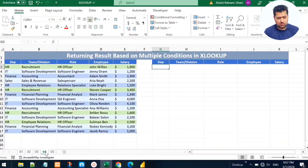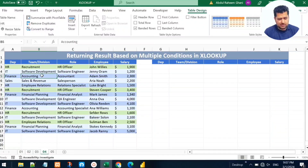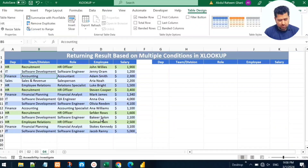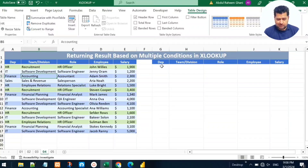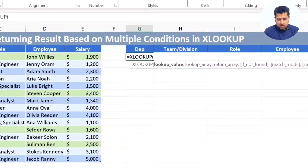In the fourth example, we are searching for a record based on multiple conditions. As you can see, we have a table named 'HR' with five columns: department, team, role, employee, and salary. We are looking for a record where the department is HR, the team is Recruitment, the role is HR Officer, and the salary is above 2000. Let's stand under department equals and write XLOOKUP.